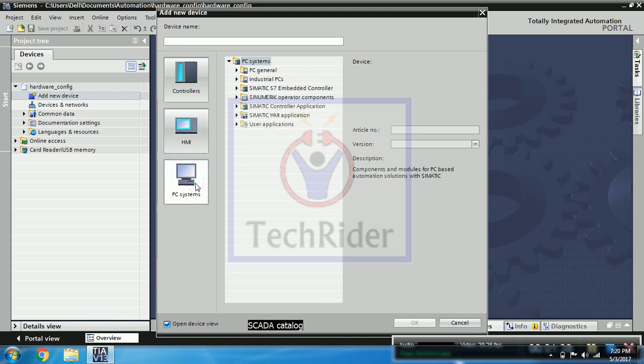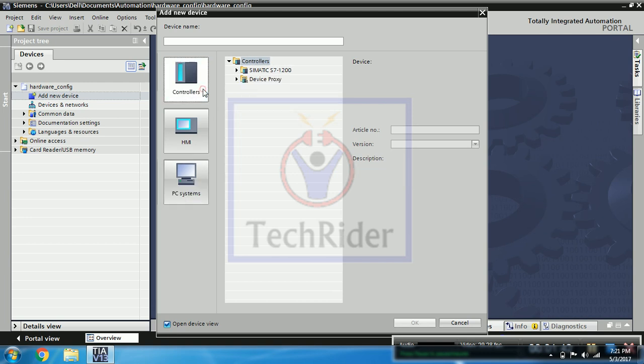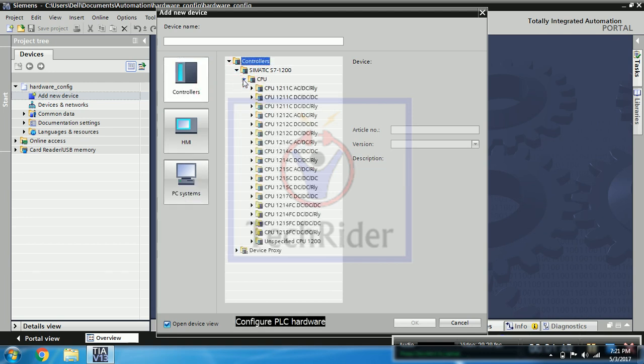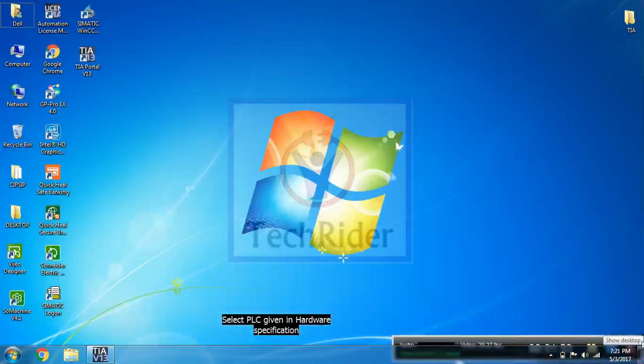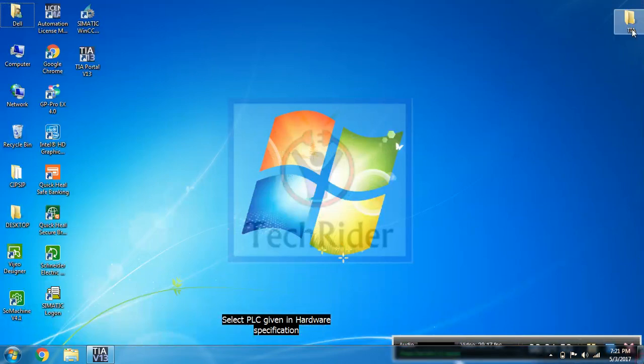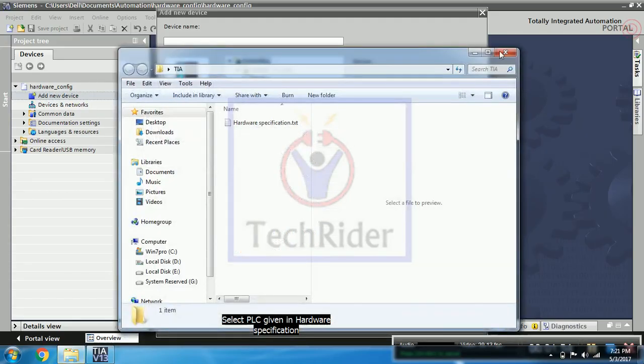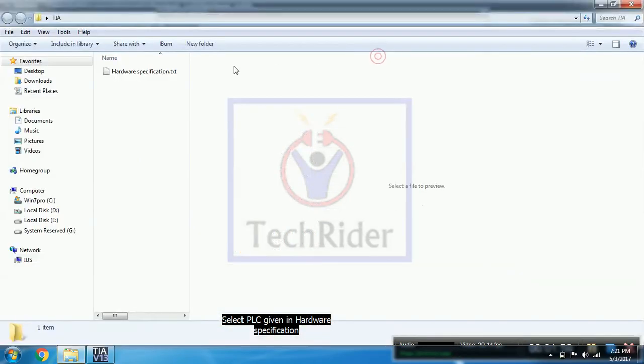So we will be selecting a controller. So we have to configure PLC. So we need a hardware list for that, hardware specification list which I have already prepared.